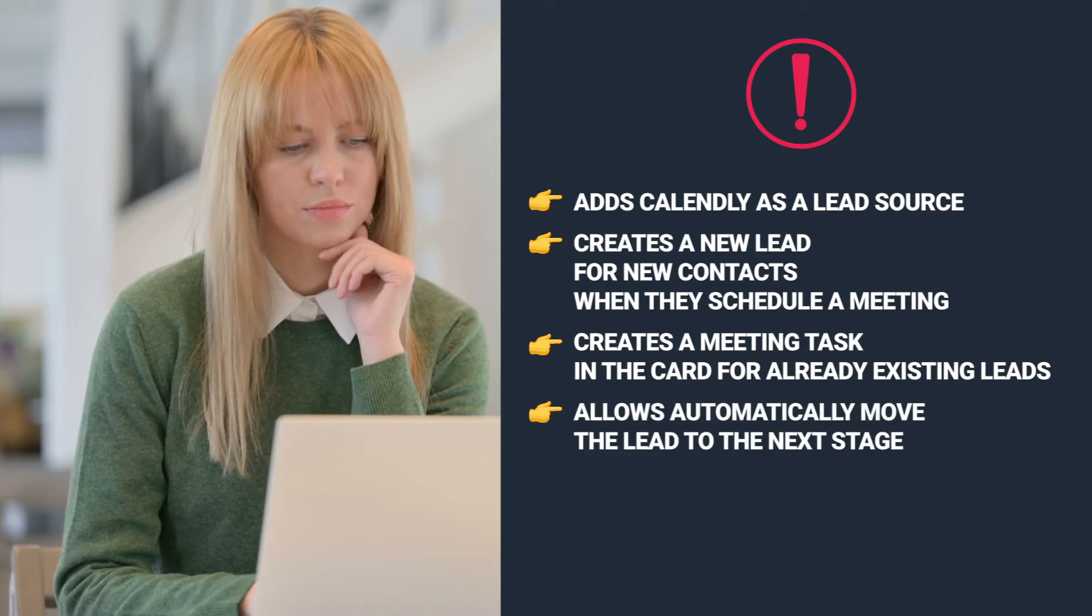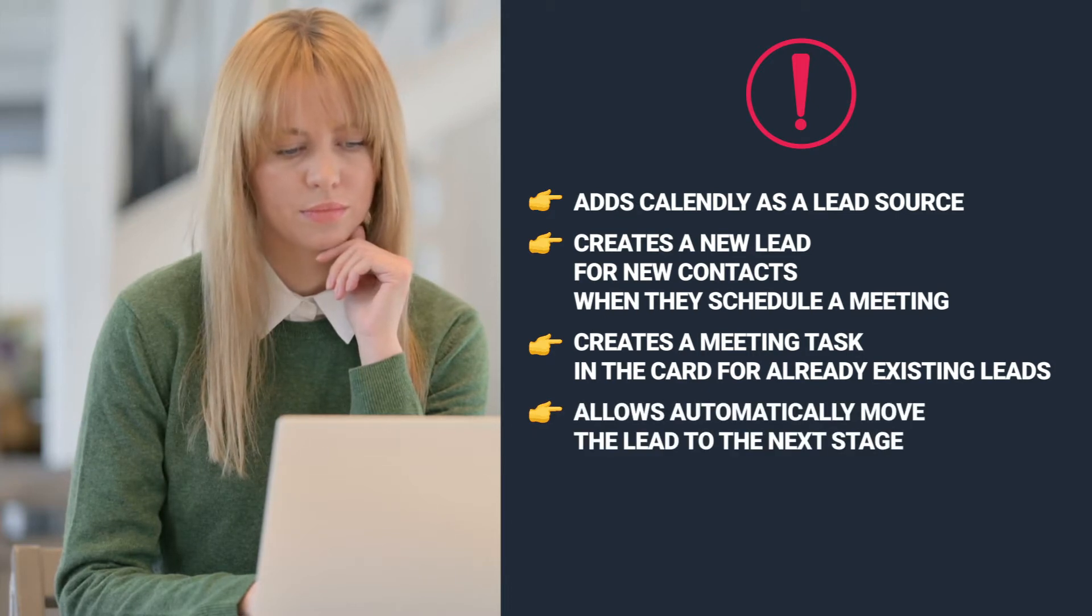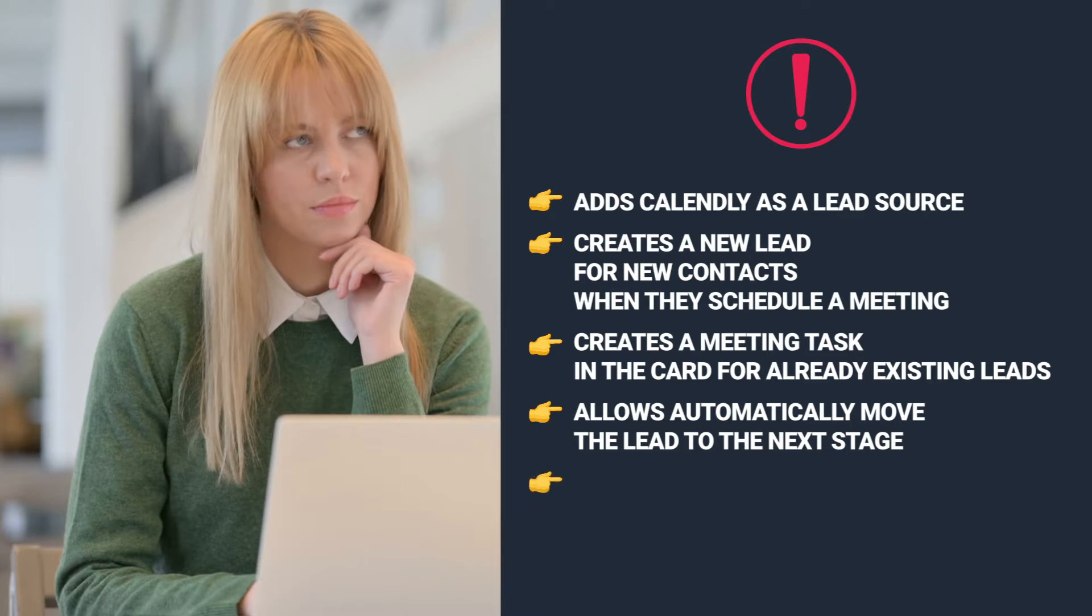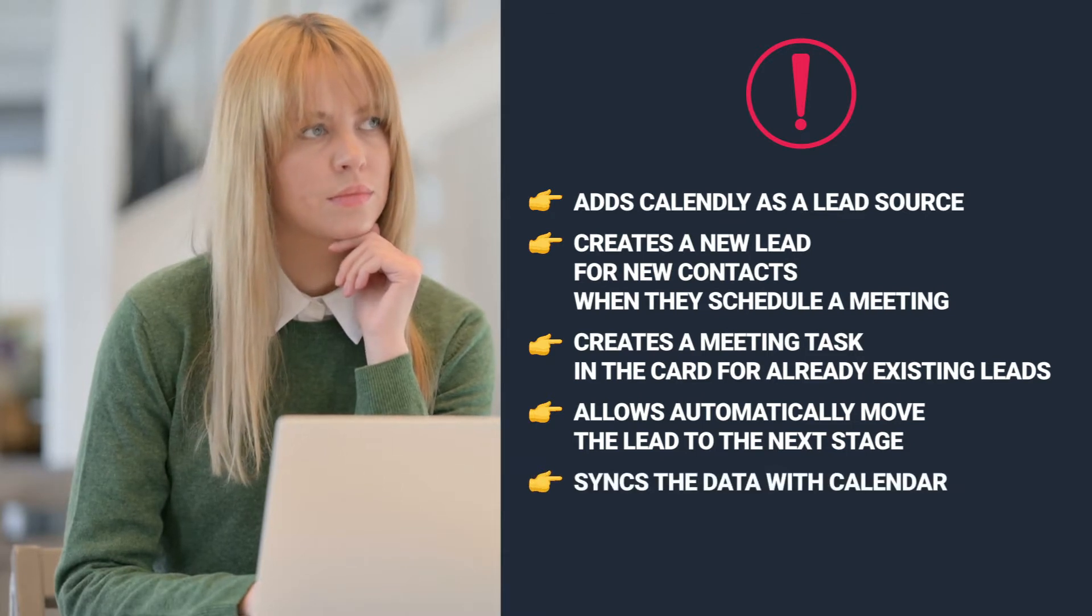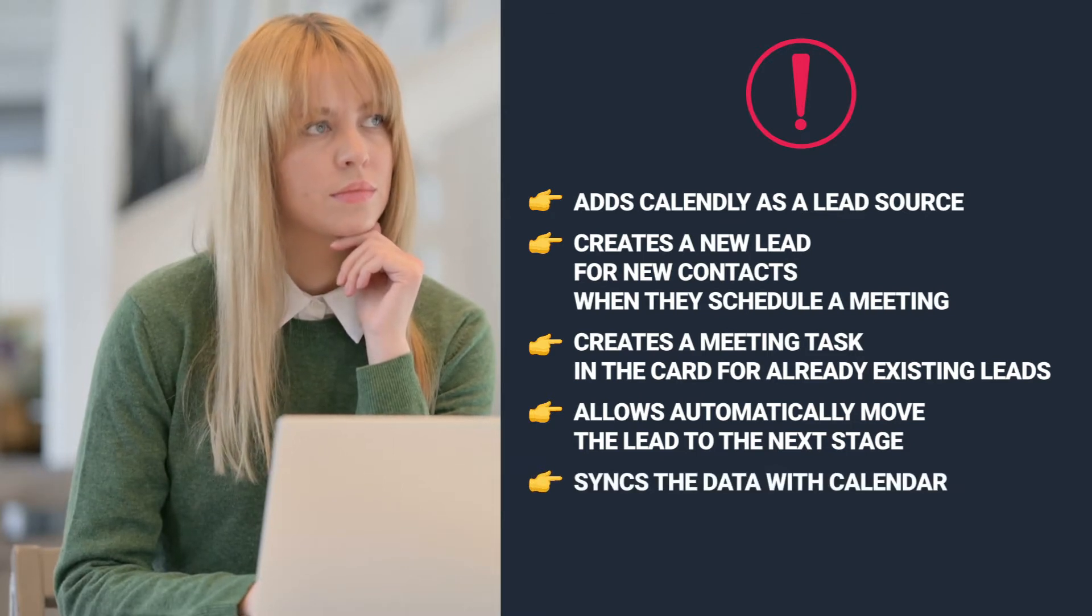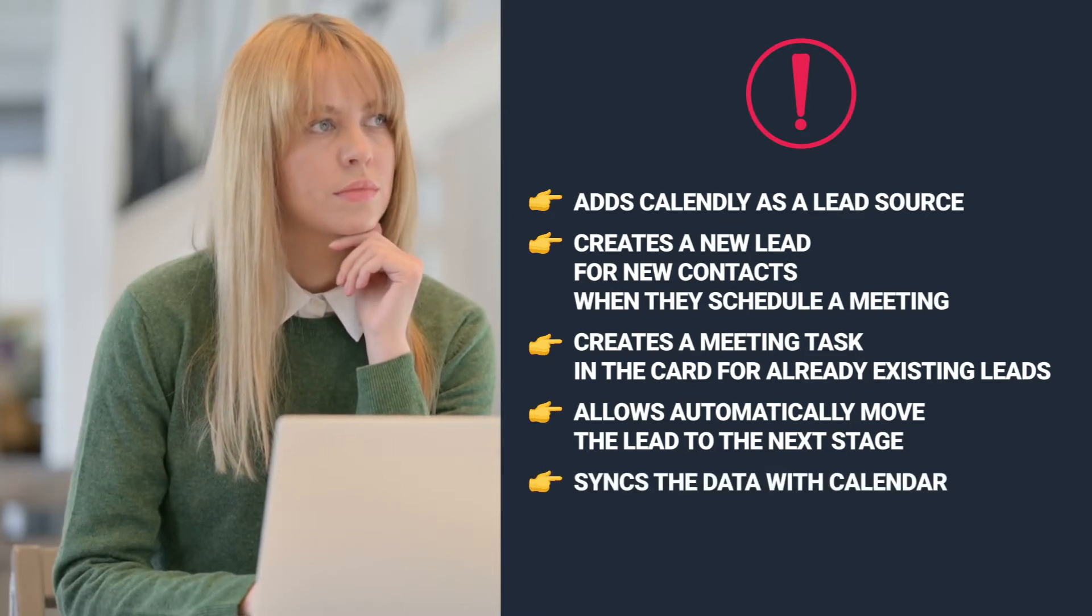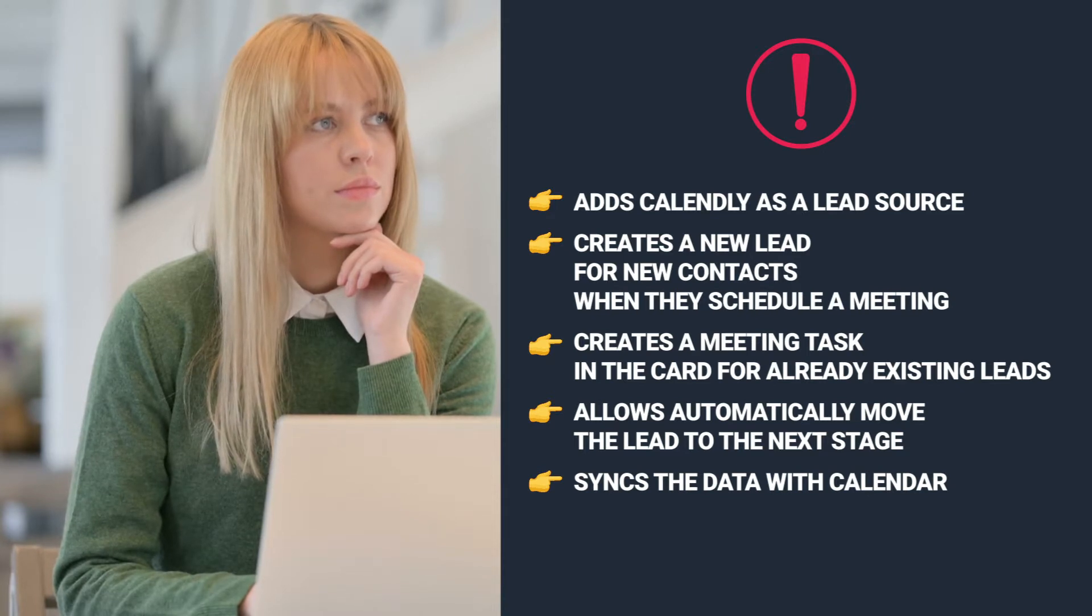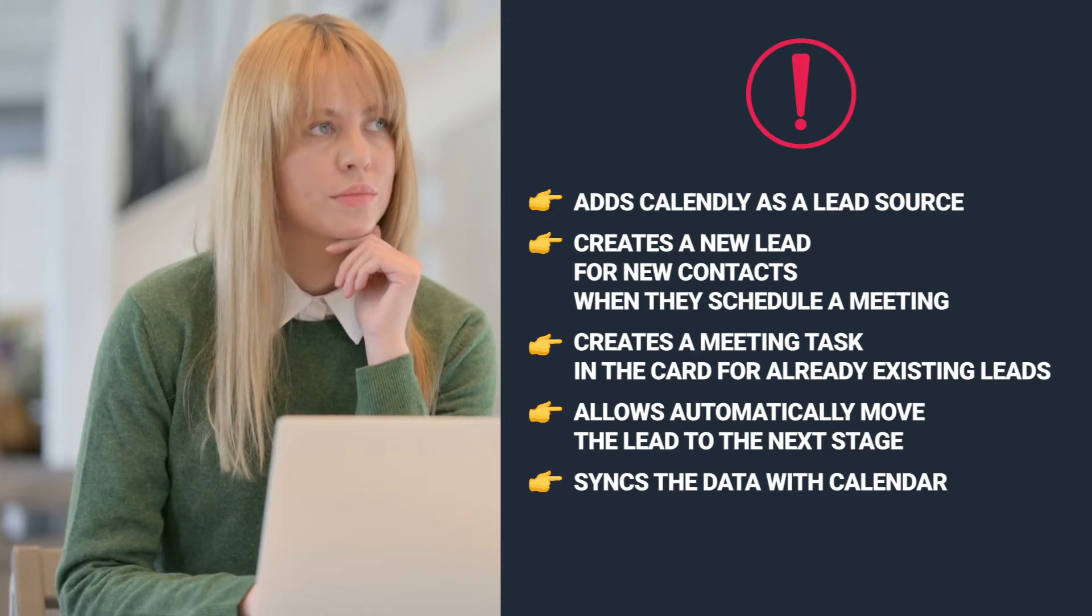You can configure the integration to automatically move the lead to the next stage based on certain conditions. And naturally, never forget about the power of a calendar. The sync is made automatically with your calendar and if you have other calendars integrated, you'll see the scheduled meeting appear there immediately.